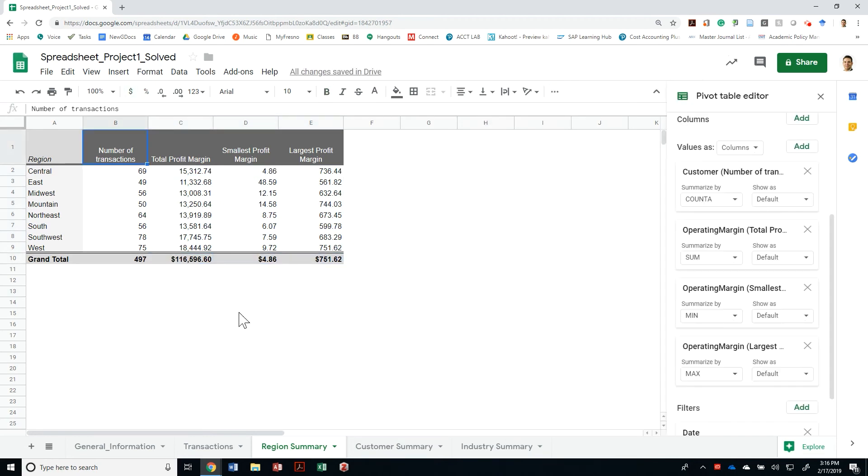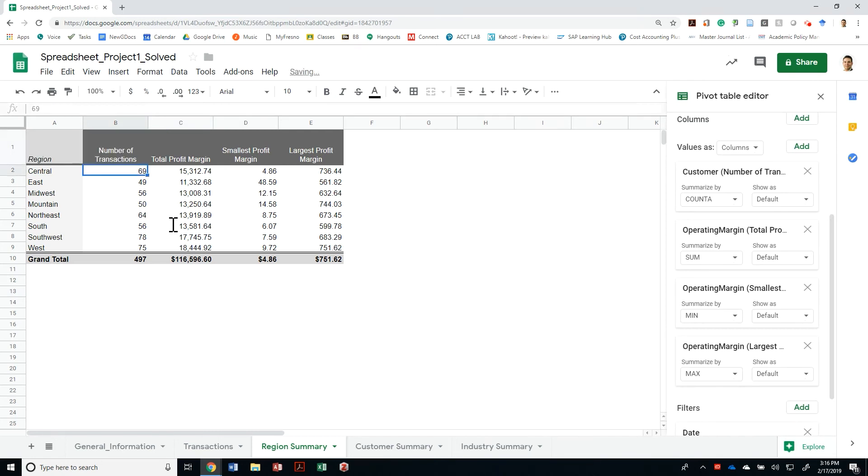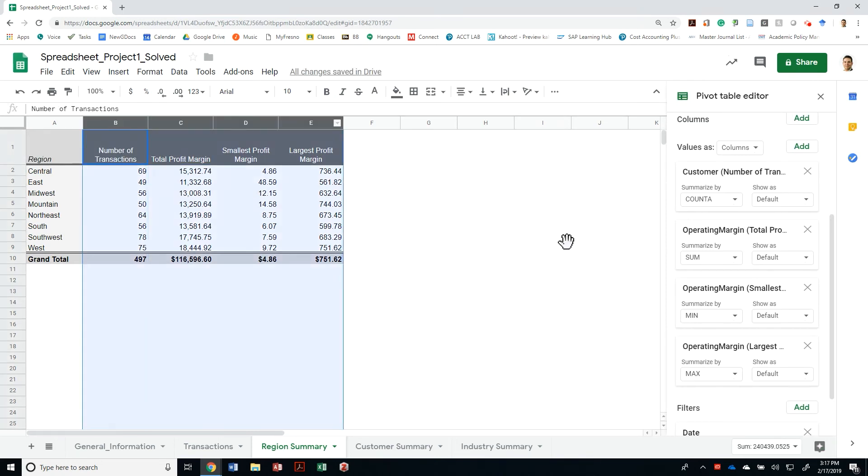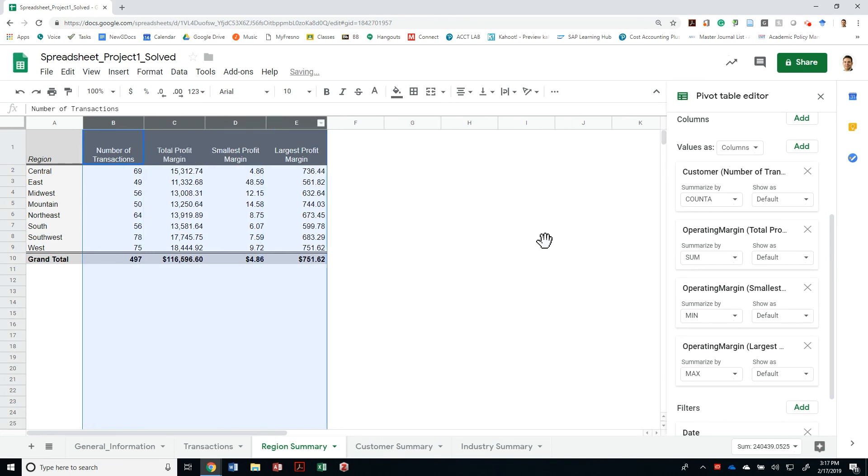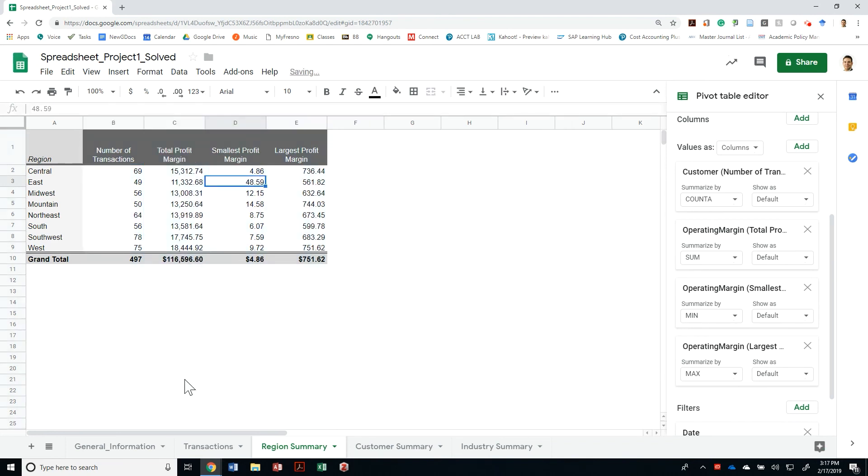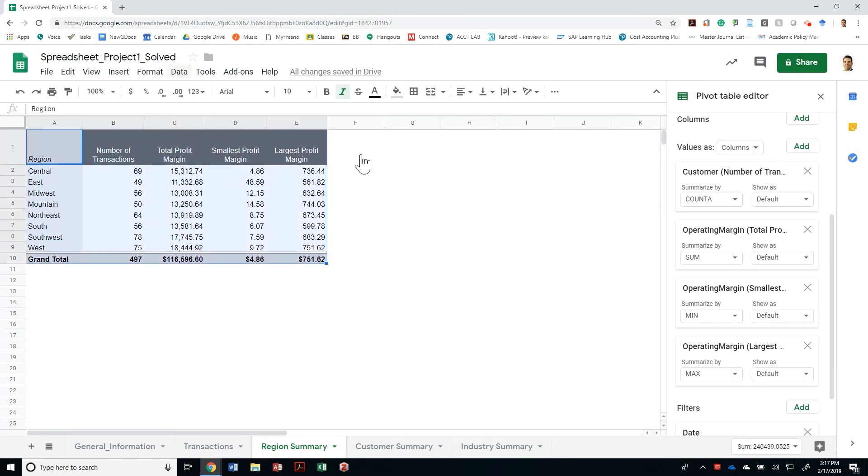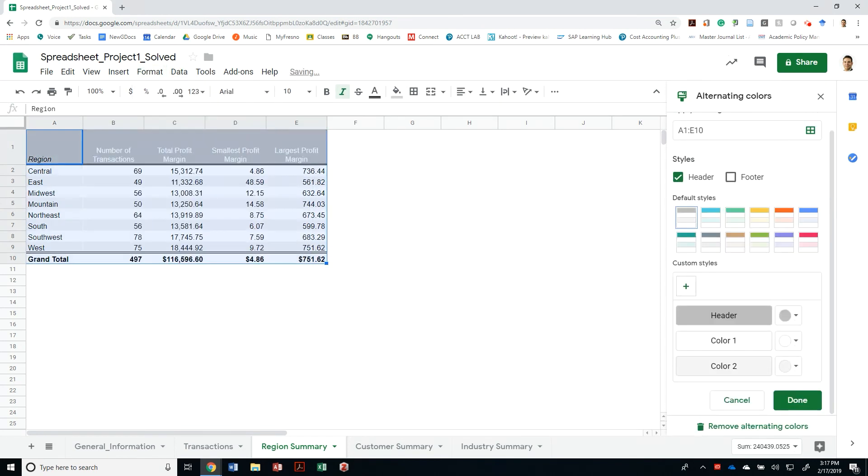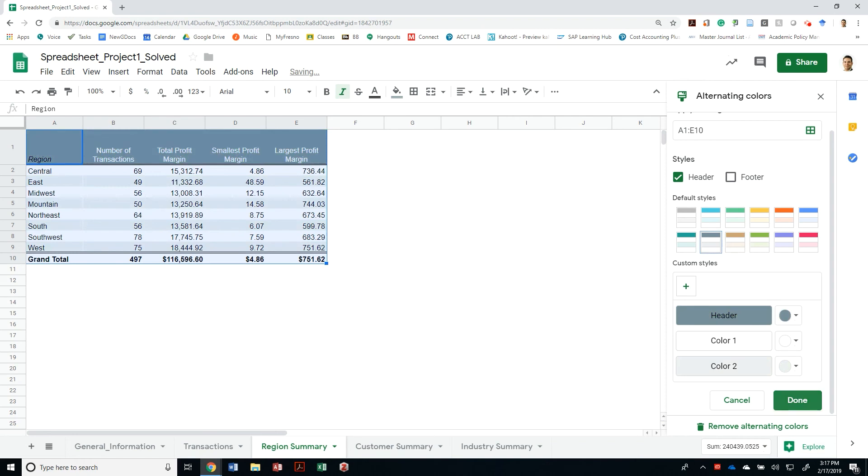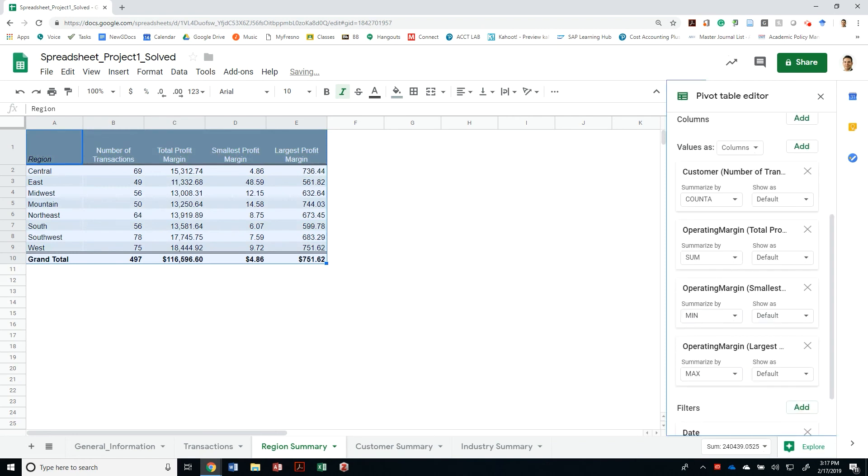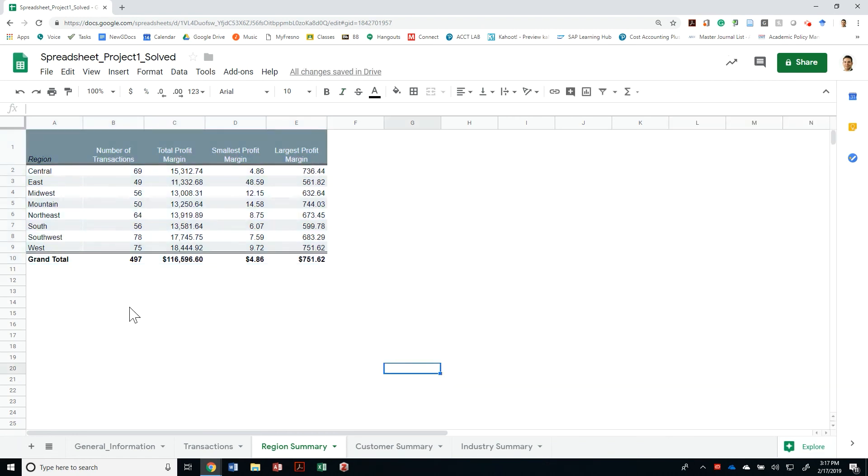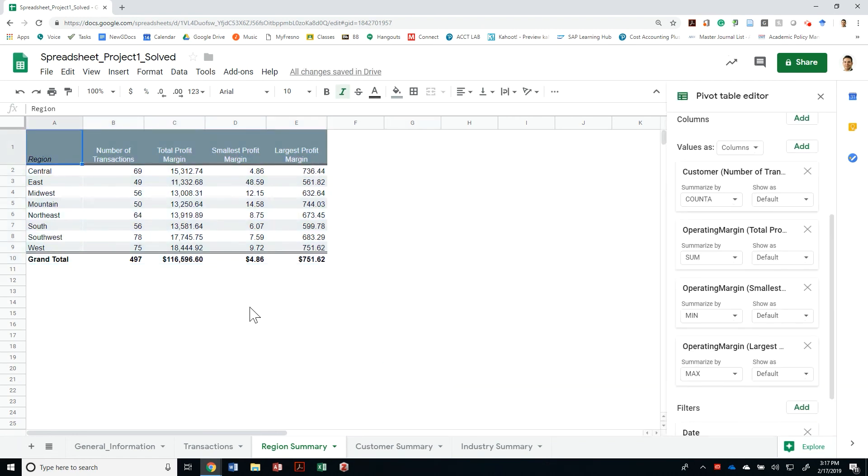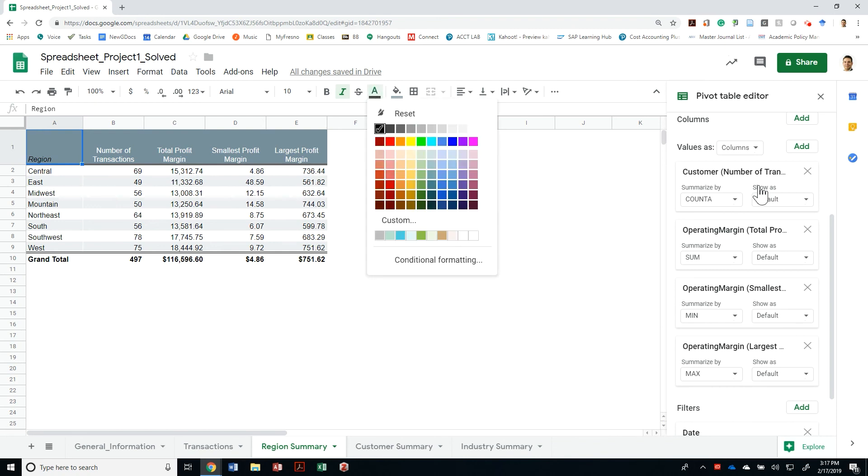All right, so I have the number of transactions. Let's make sure the case is proper. Do I want this to be smaller? So just pretend this was going to a client of yours. How would you make it look? This looks a little dull. So let's see if I can format it with alternating colors. And that's too much. Now that doesn't look bad at all. Let me make this white.